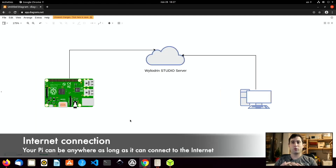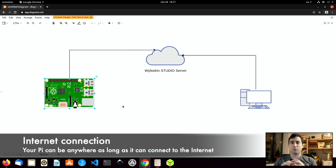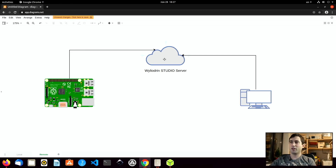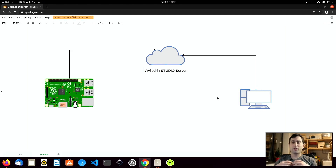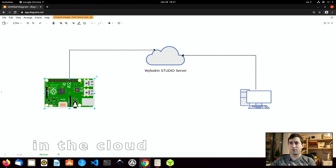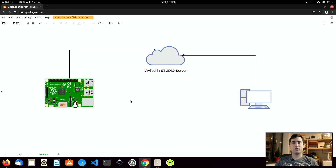The second way is the remote way, or the internet way. In this case, the Raspberry Pi can be located anywhere in the world as long as it can access the internet, and it will connect to the Wailudin server. My computer will use either the offline version or the web version and also needs to be connected through the internet. The Wailudin server cloud makes the connection between the Raspberry Pi and my computer. Connecting via the internet requires an extra configuration step after flashing the SD card, which we will talk about in a minute.